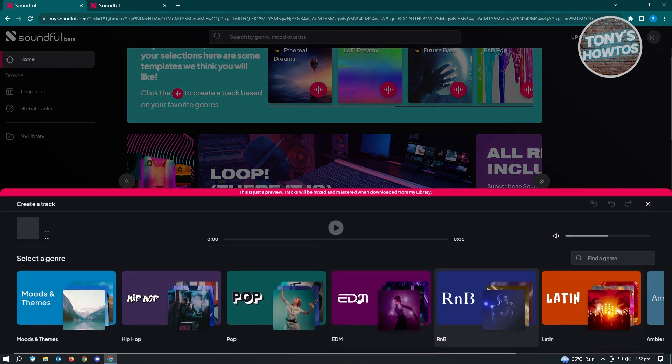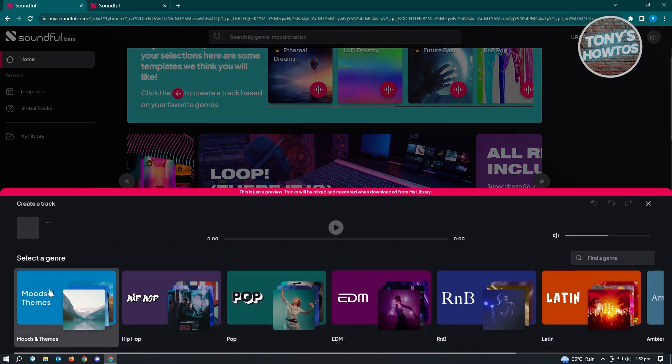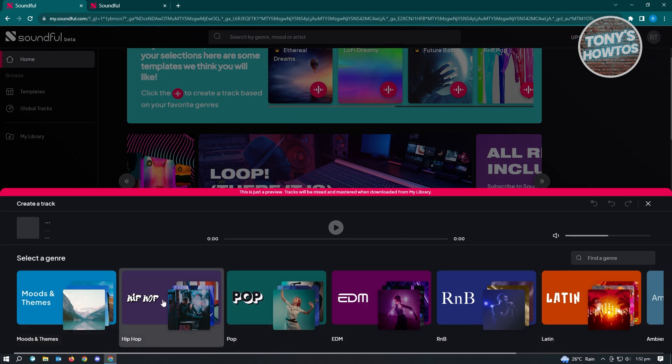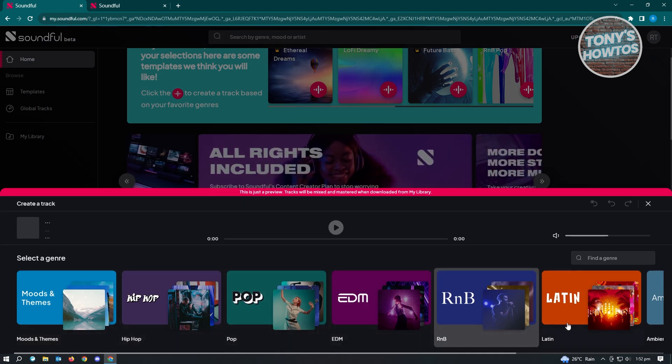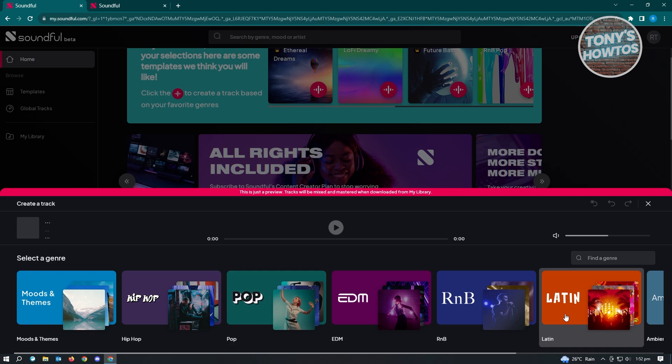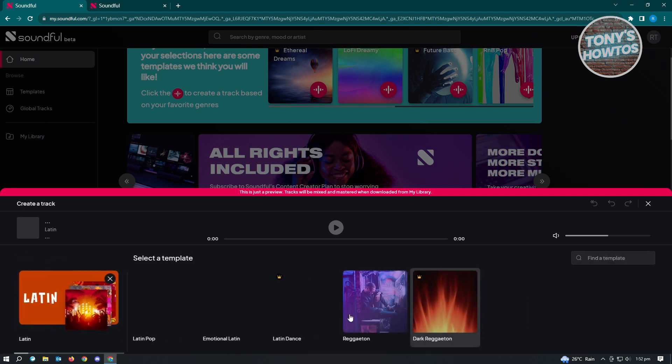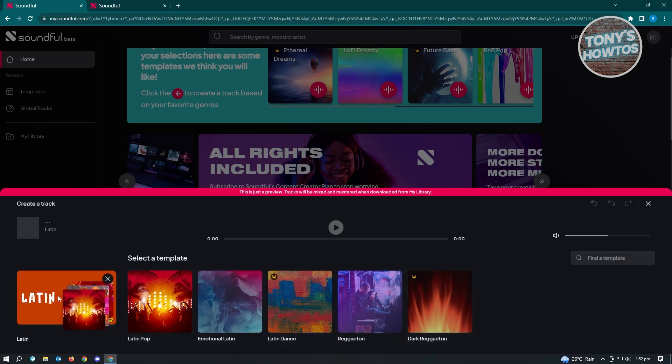Now from here, you'll be given different genres that you could choose from. You have hip-hop, pop, EDM, R&B, Latin, and a lot of other genres here. But for this example, let's just choose Latin here.